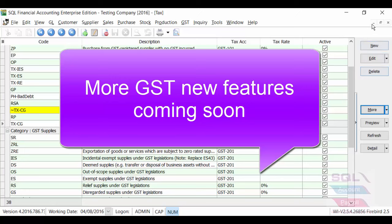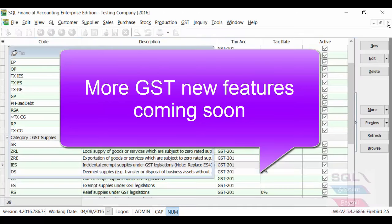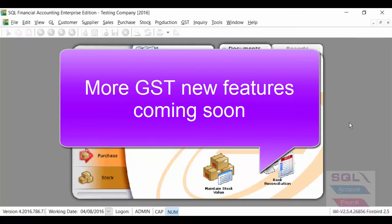Continue to check our Facebook and website because we are still making enhancement on the GST in upcoming versions.